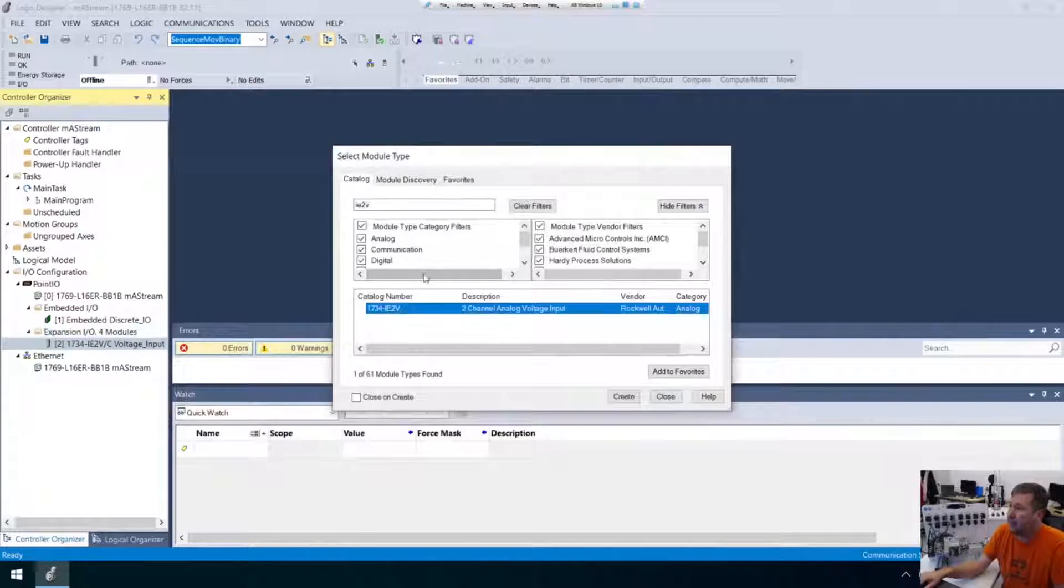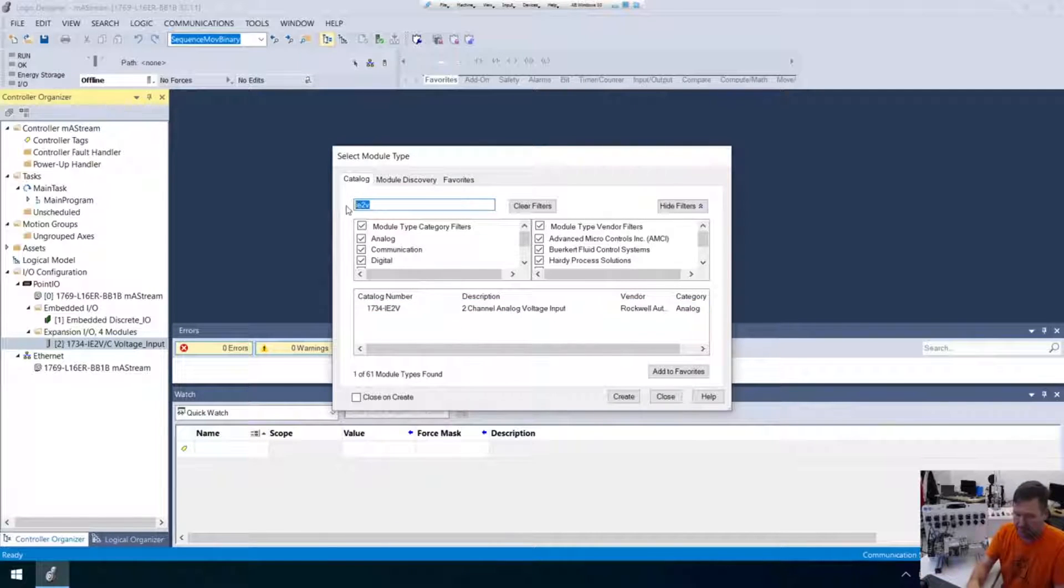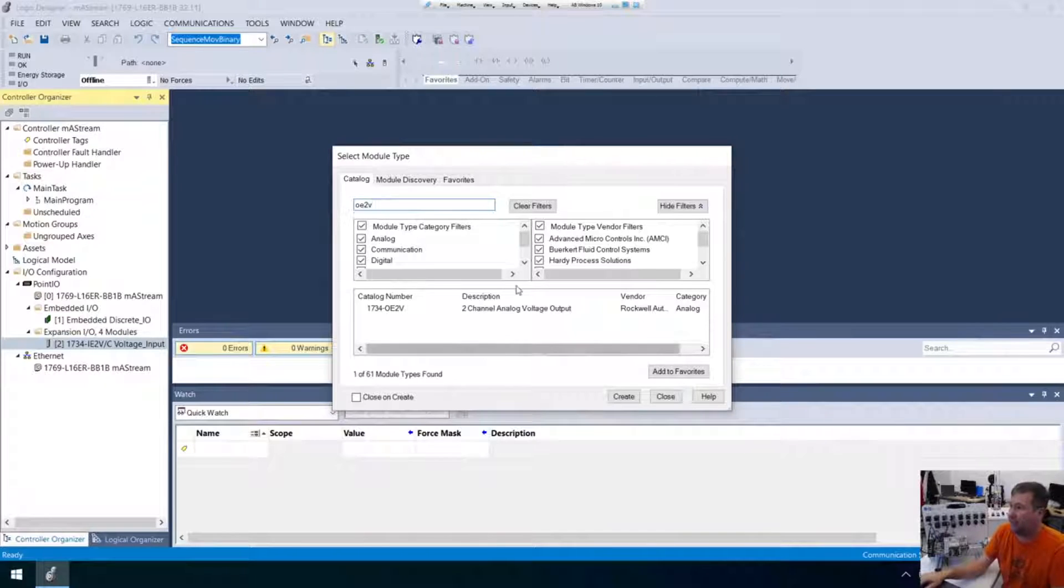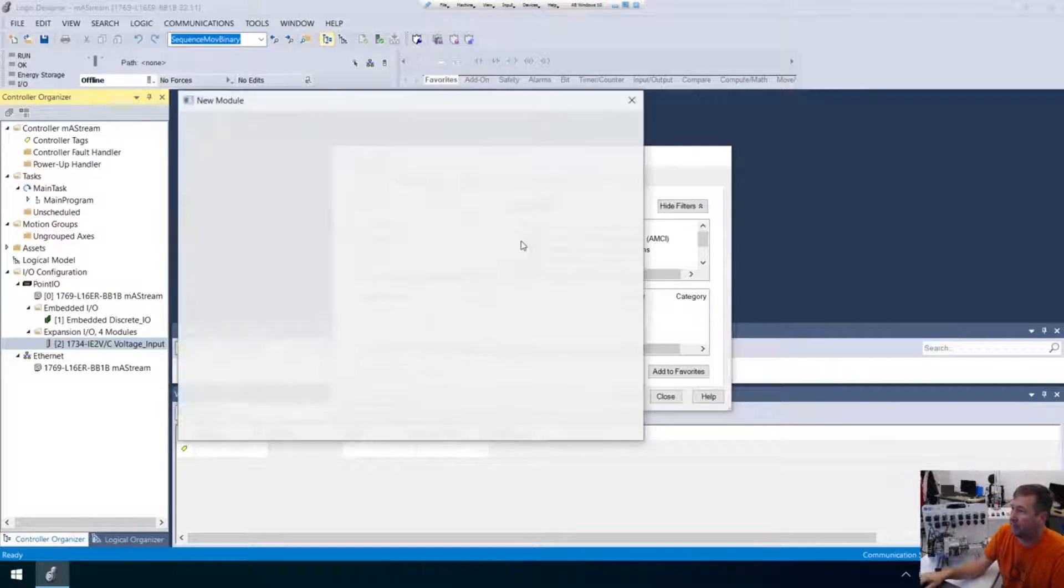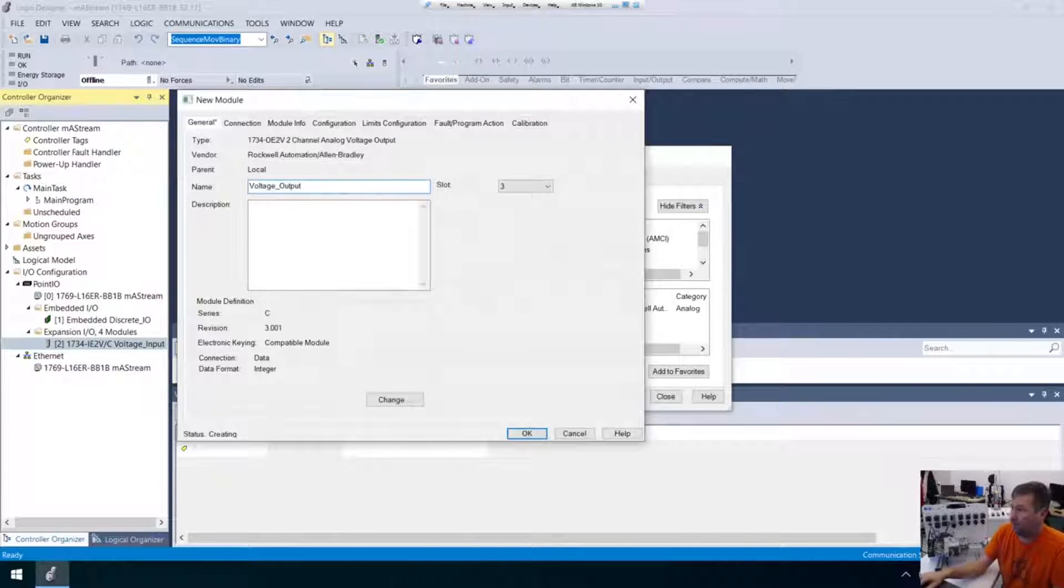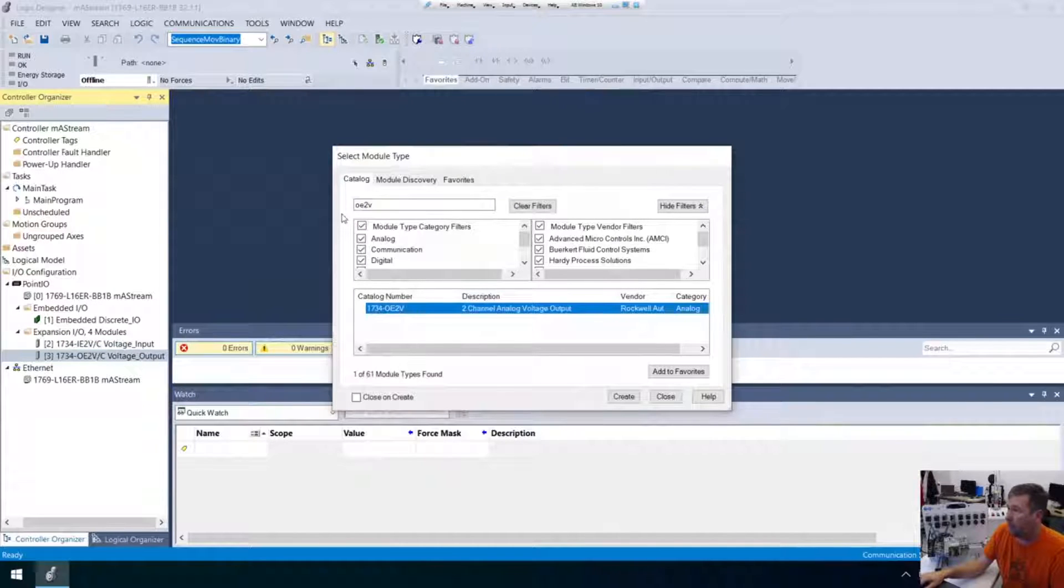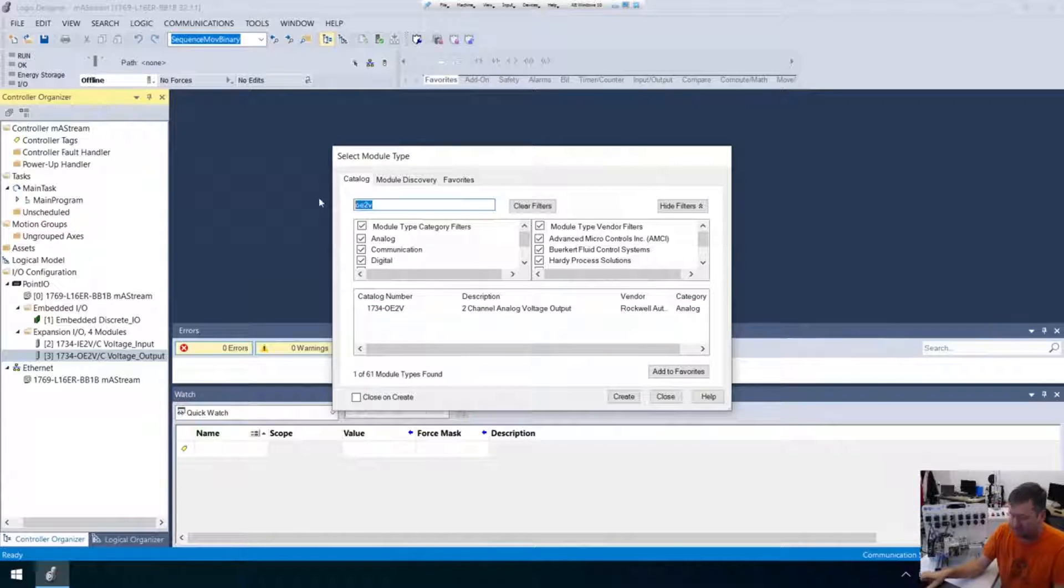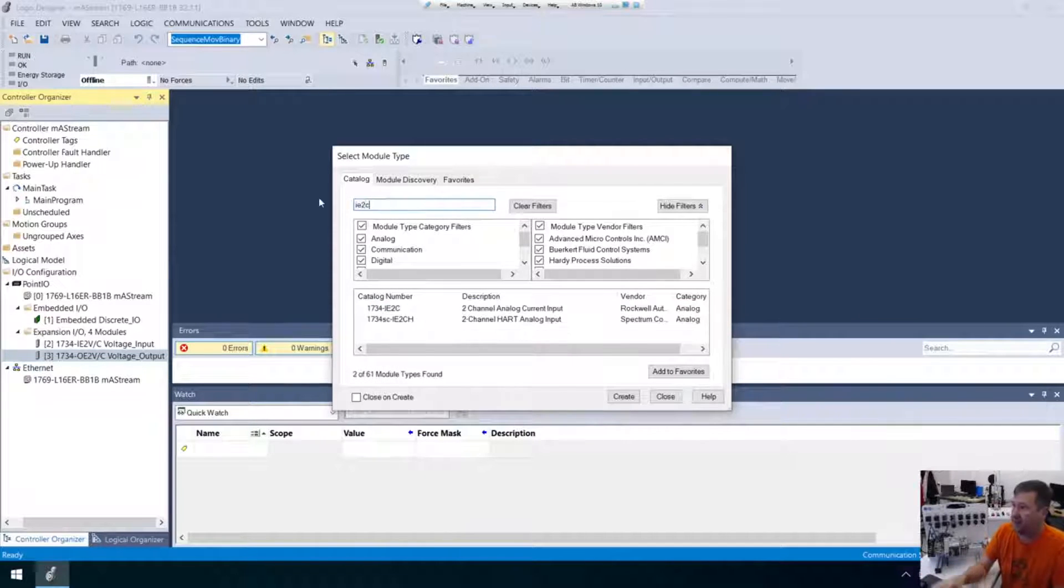And then my next module is an OE2V. So we'll put an OE2V. That's going to be our voltage output. And then the next one is going to be the IE2C. And this is a, well, let me just put it in so you can see exactly what it is. It says IE2C.